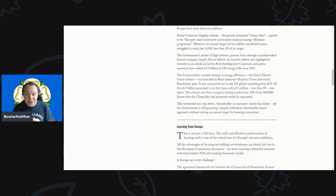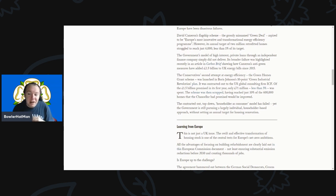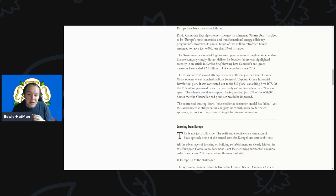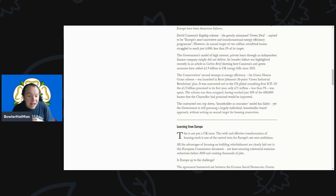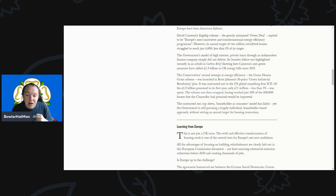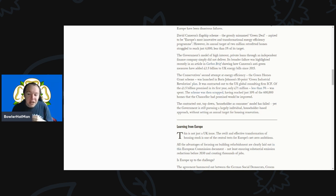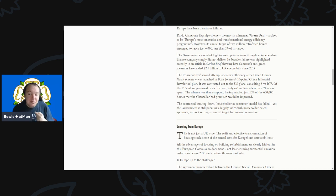The Conservatives' second attempt, the Green Homes Grant scheme, was launched by Boris Johnson's 10-point green industrial revolution plan. It was contracted out to the US global consulting firm ICF - of which £1.5 billion was promised in its first year and only £17 million, less than 5%, was actually spent. The scheme was then scrapped having reached just 10% of the 600,000 homes that the Chancellor promised.